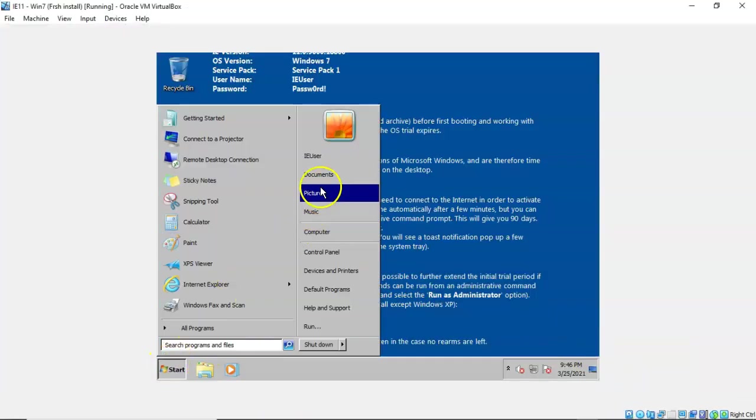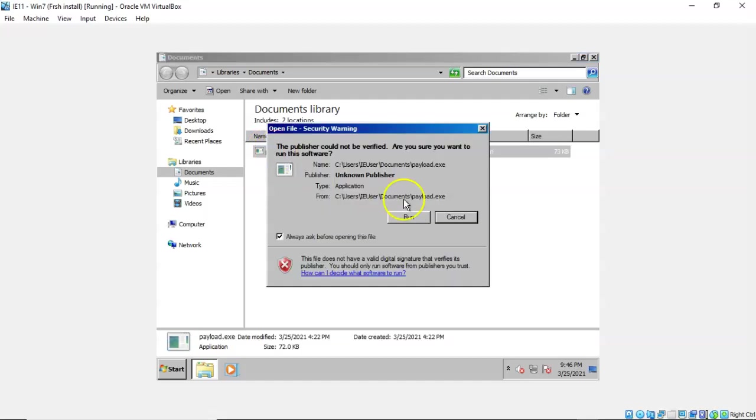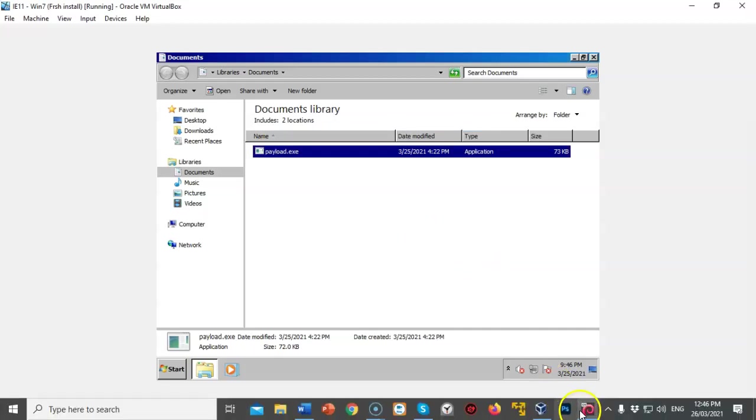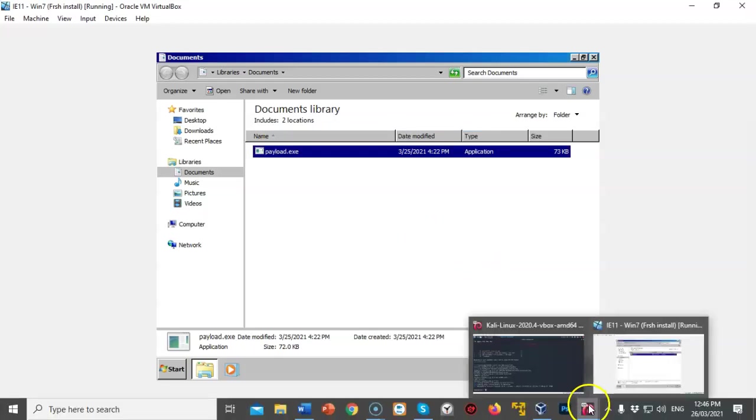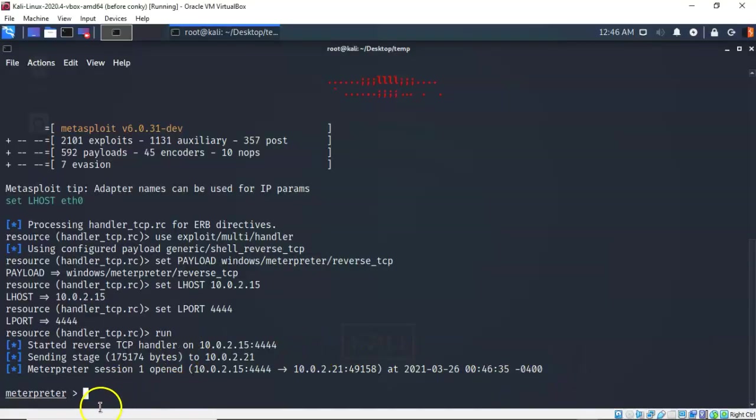Let's go to start, go to documents and inside the documents I have my payload.exe. I'm going to double click it and select run. Give it a couple of seconds. Let's return to our Kali machine and you'll notice that I now have that Metapreter prompt. We are now able to continue on with the lab.